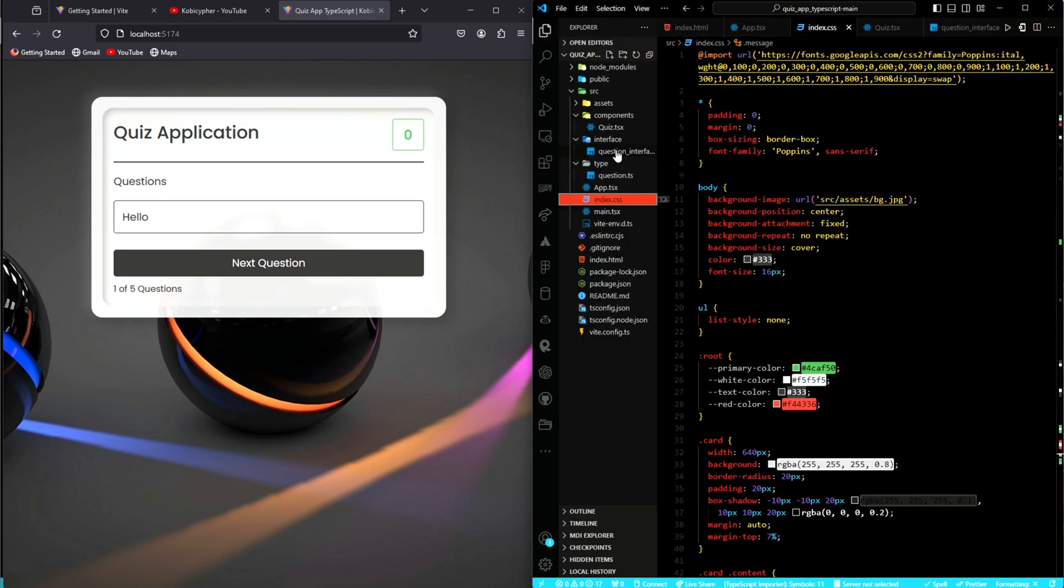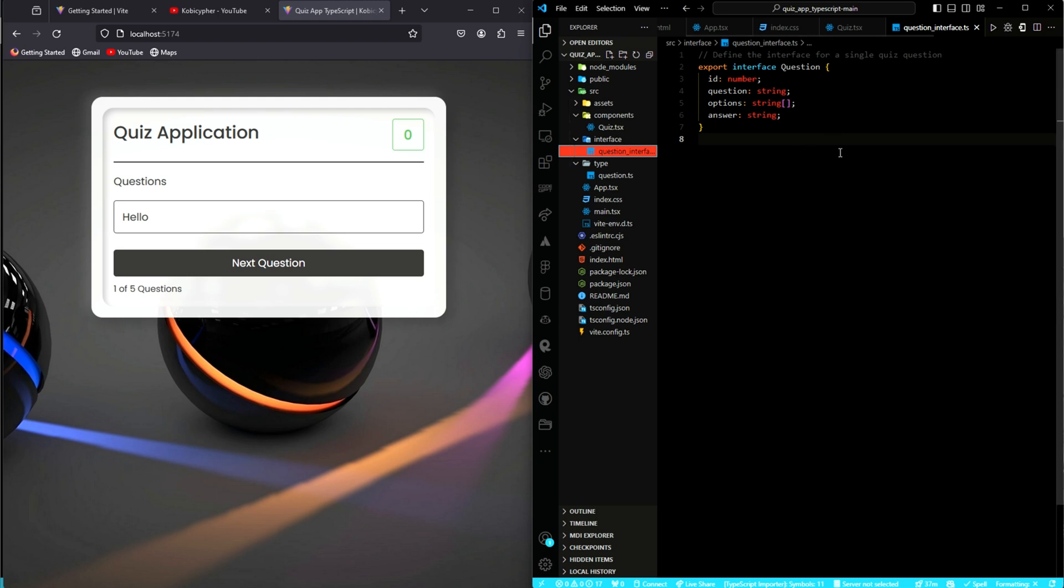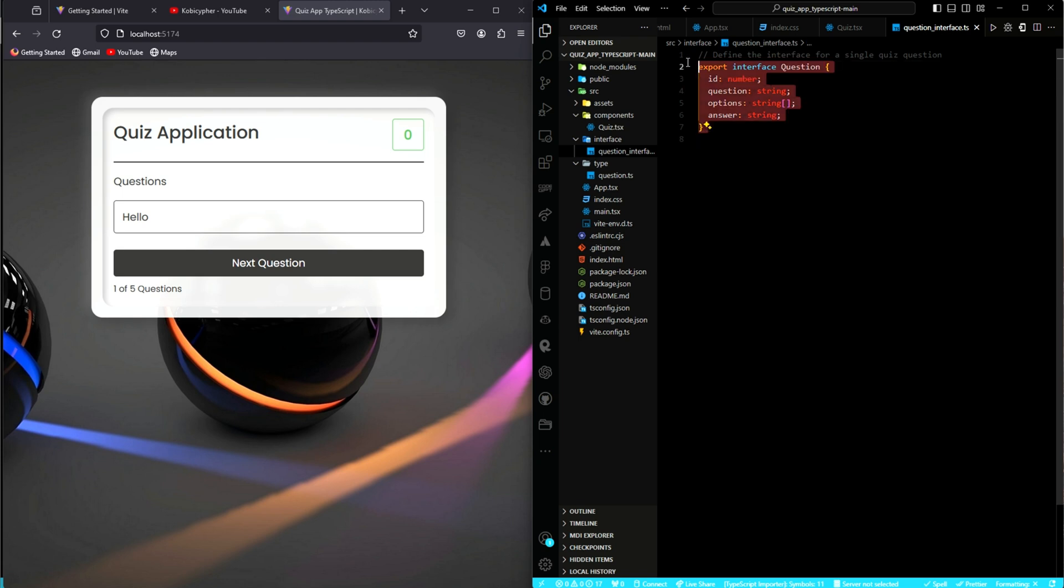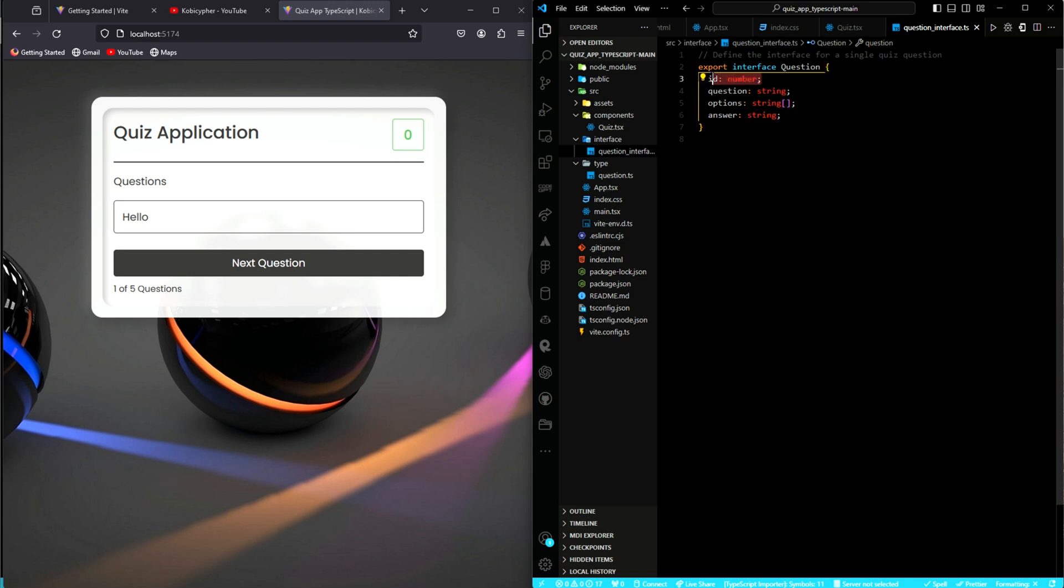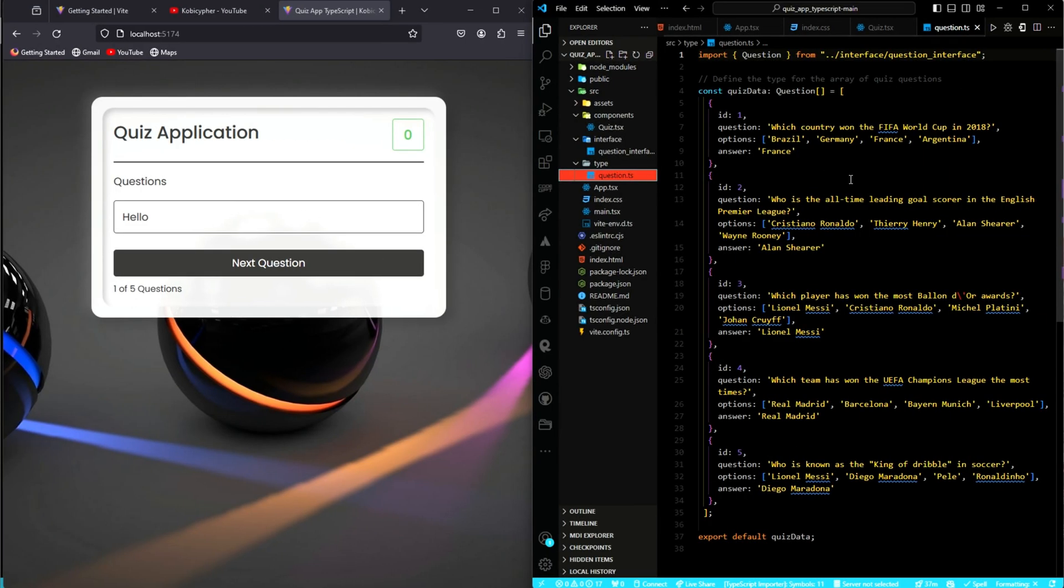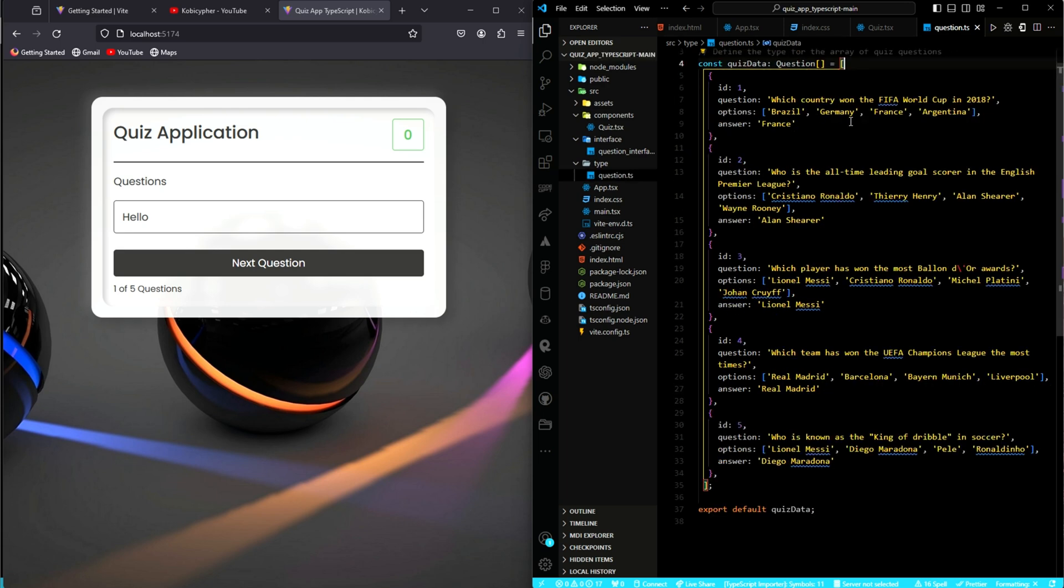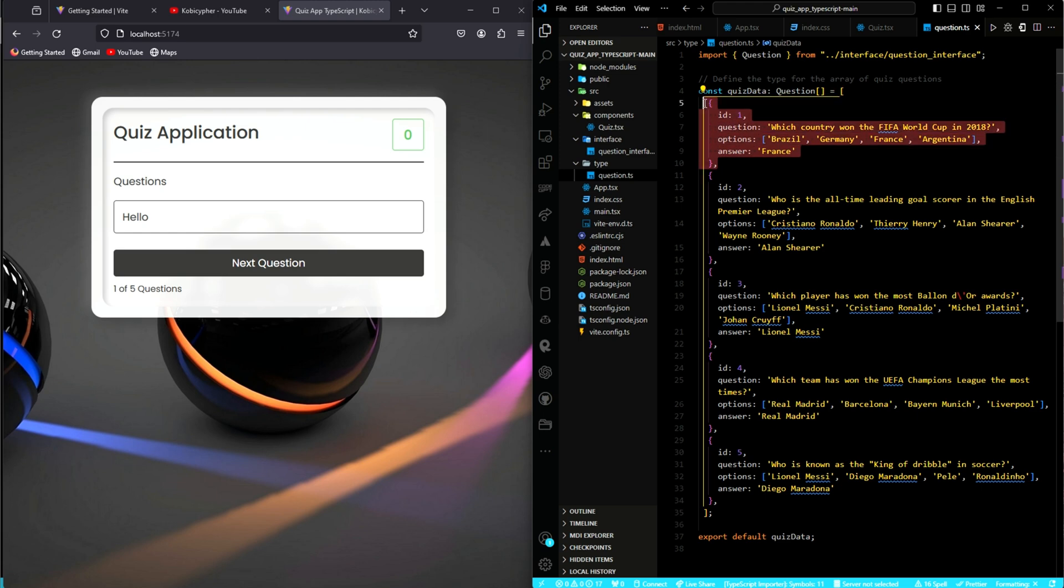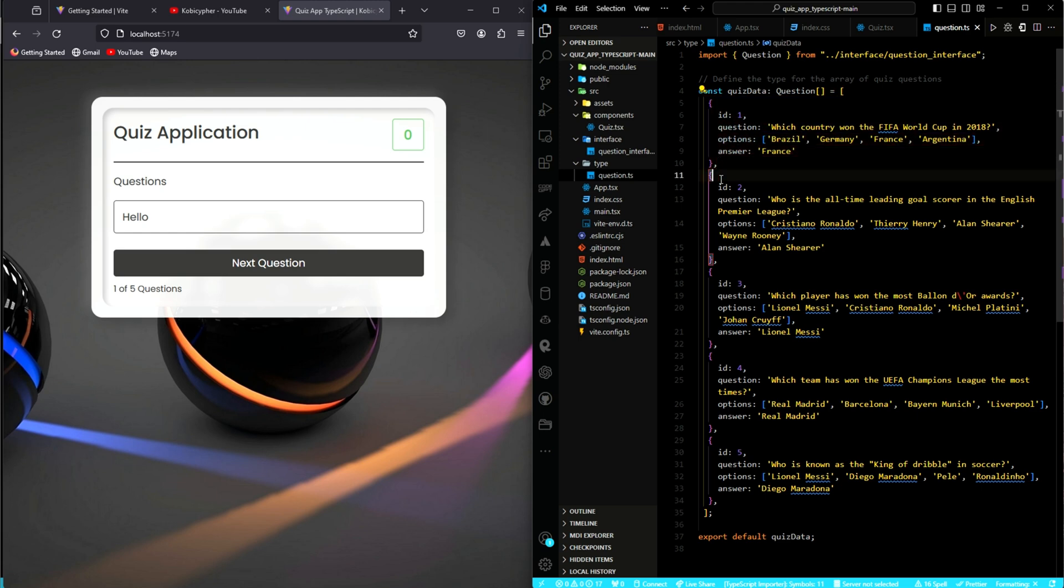I also have the interface directory. Where we have defined the interface for a single quiz question. And so, for each question object, we expect to have an ID, a question which will be a string. Of course, the ID is a number. The question is a string. As I said, options, an array or a list, and then the answer being a string. I also have the type folder where I have defined the type for the array of our quiz questions. If you want to use a similar dataset, watch the video and then type it.